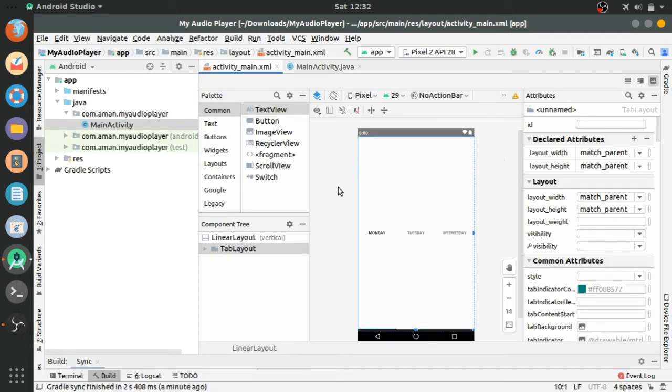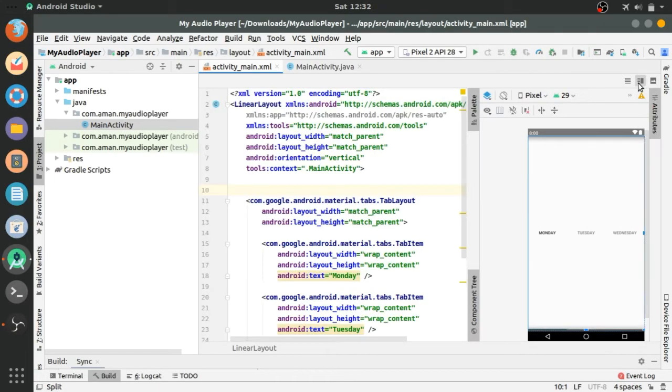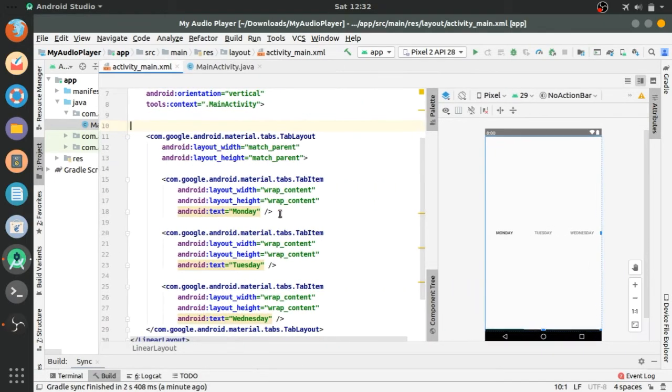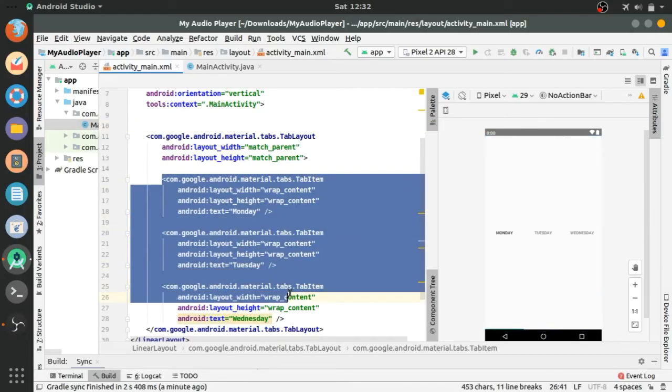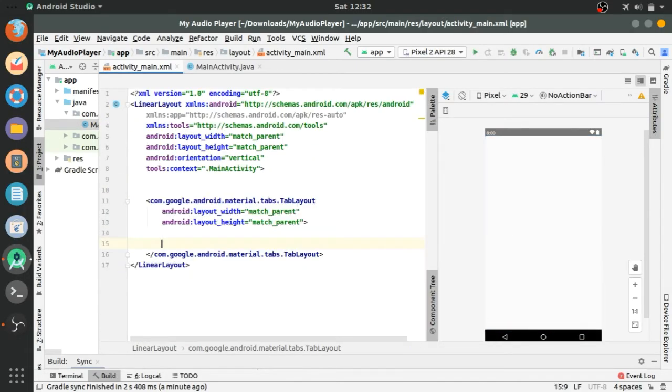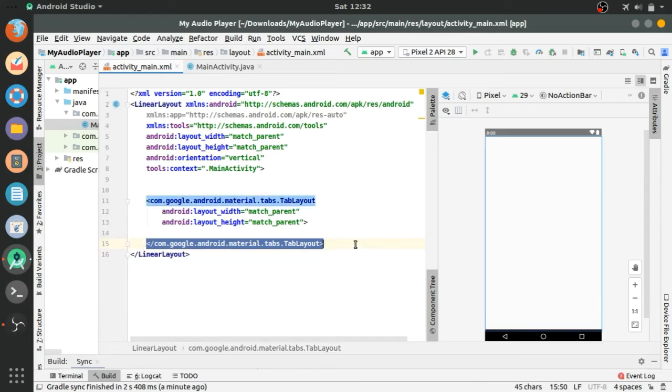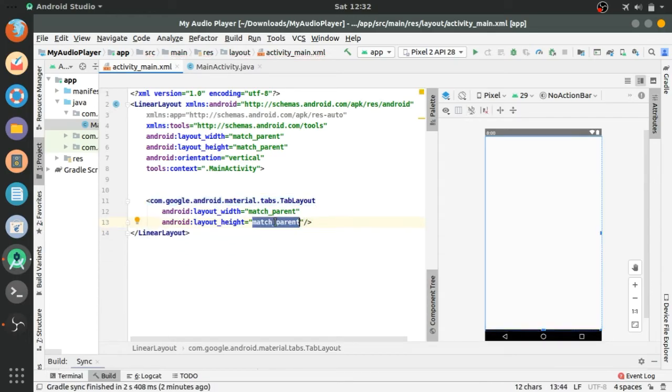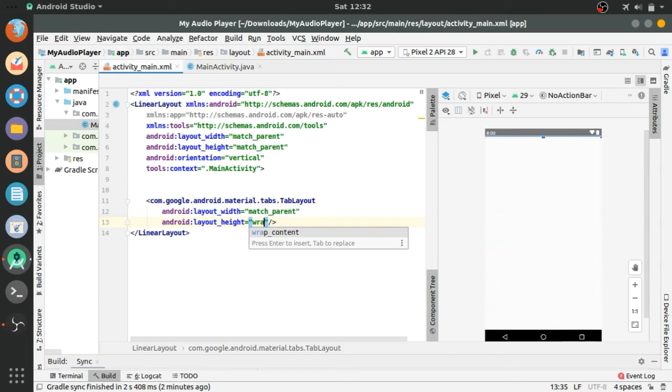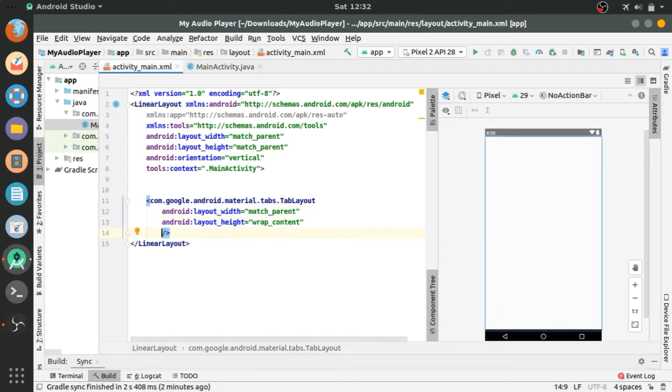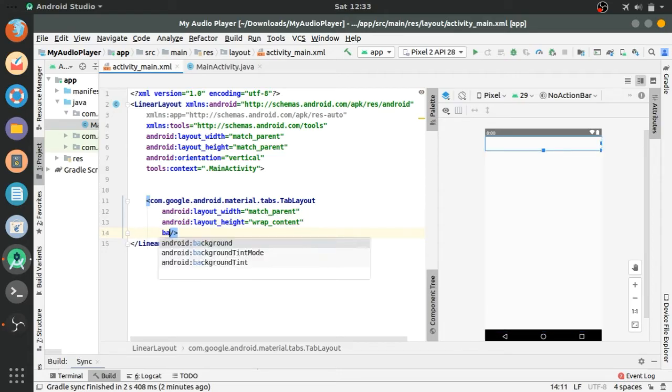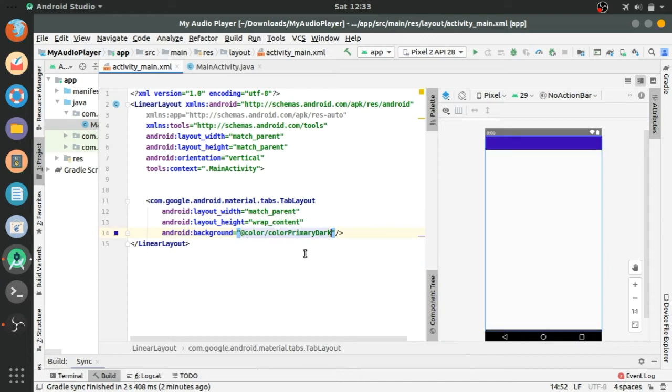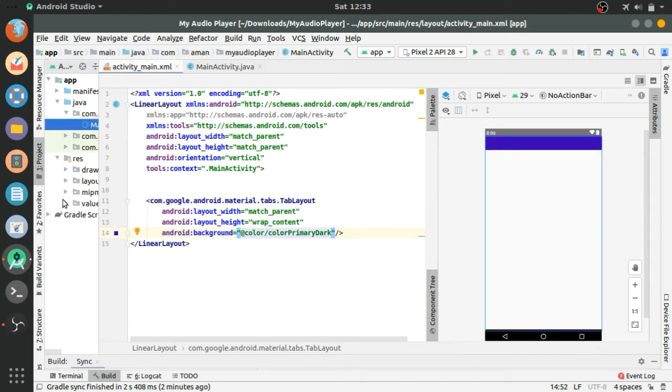Now let's go to the code of layout file. Delete these tab items and just removing the line by a forward slash to reduce the code. Layout height, each tab content, and there should be background color primary dark. Now let's change this color.